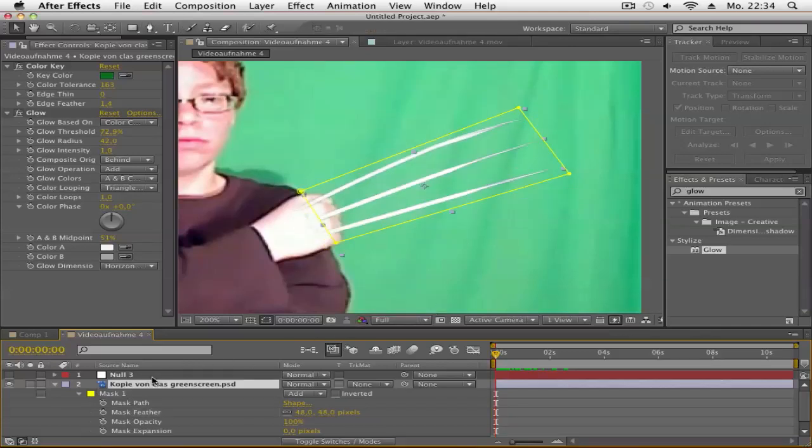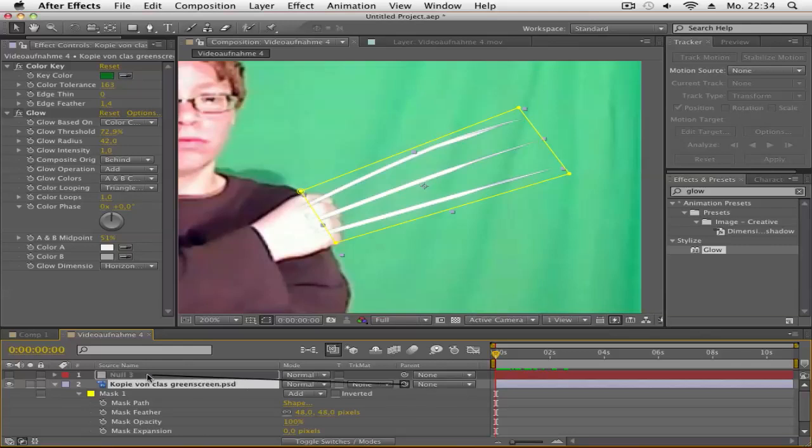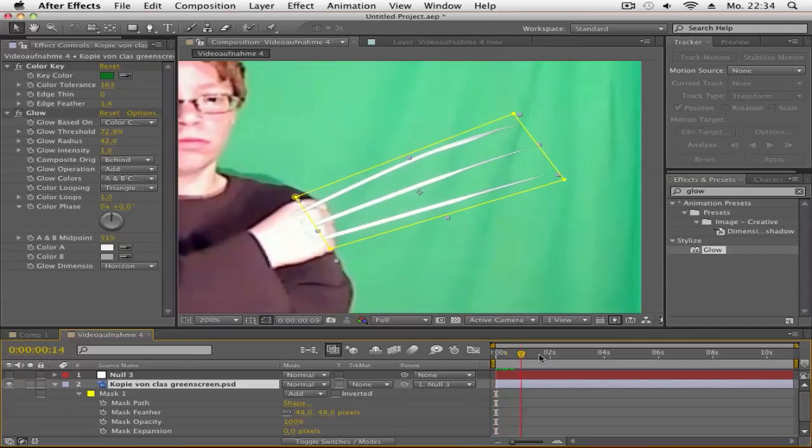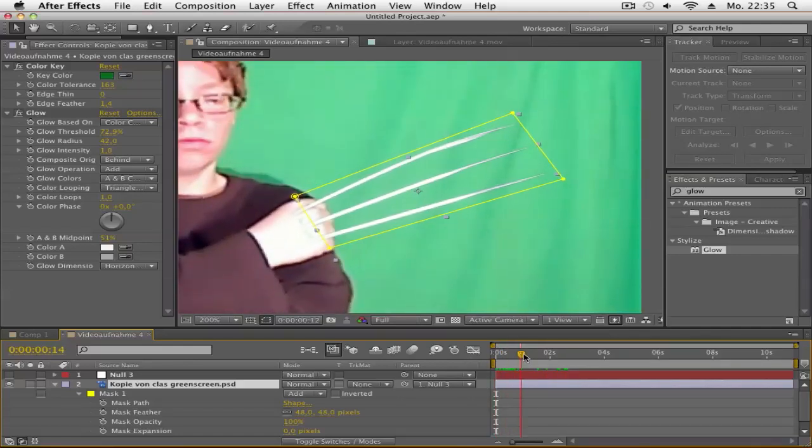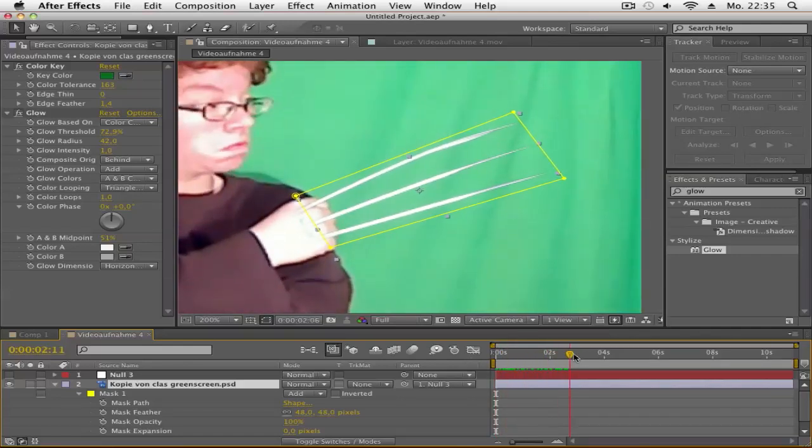Now let's parent the claw picture to the null object so it follows your hand. Go to the Parent & Link column, click the dropdown, and select the null object. Now it will stick to your hand.